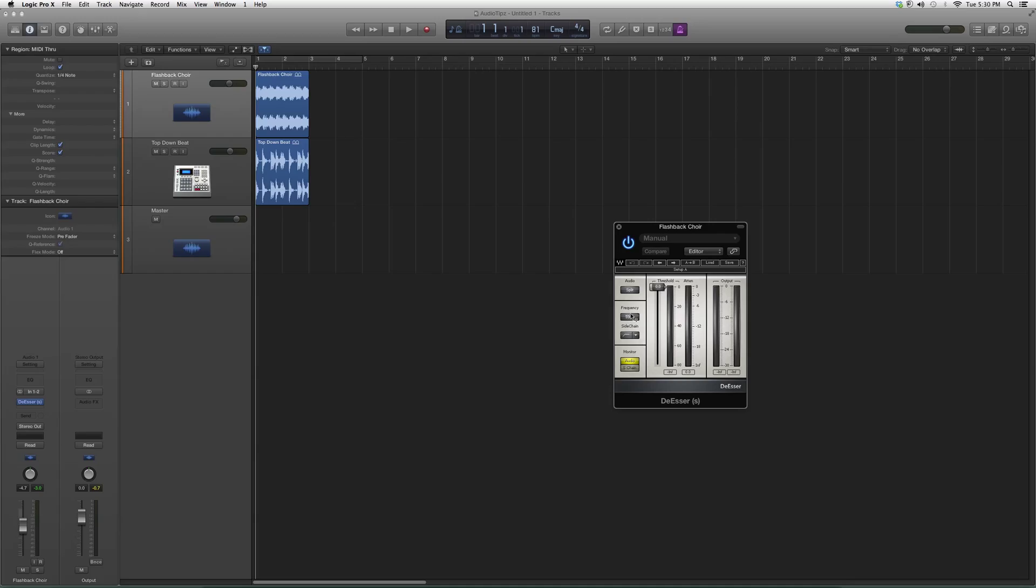got your frequency range right here that you want to attack. You got your threshold, the point at which this plugin occurs. We can sidechain it or audio monitor it, we can split it or widen it. It's